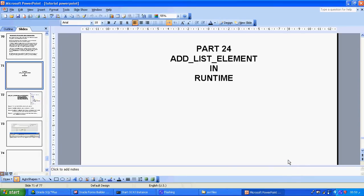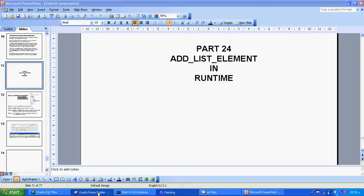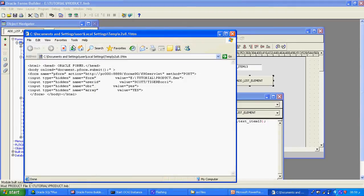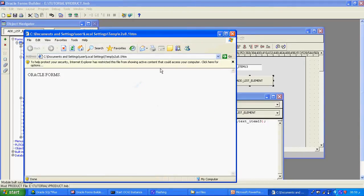Welcome to part 24 tutorial: adding a list element at runtime. A list element is whichever element we can see visible in the runtime. Now I will compile and run the form, and I will show the list element and what things are available in it.